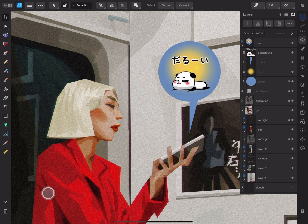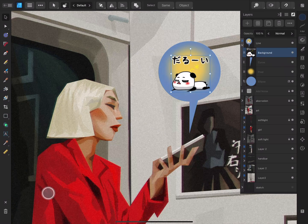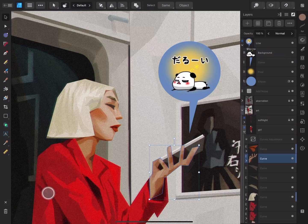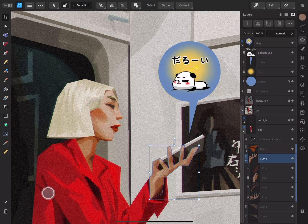To select a layer, tap the thumbnail or the area containing the layer name or description. If you want to select a layer that is childed, you can double tap it on the workspace, or tap the white chevron and select the specific layer.